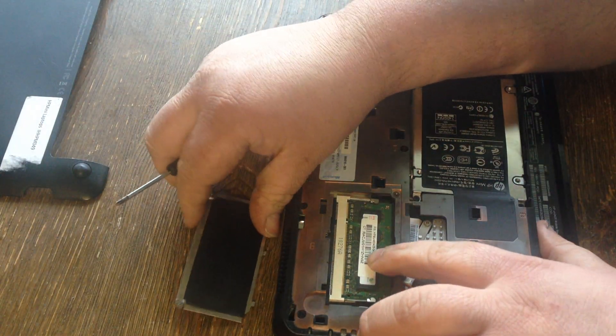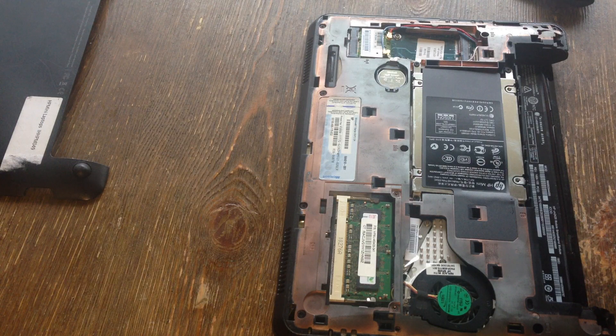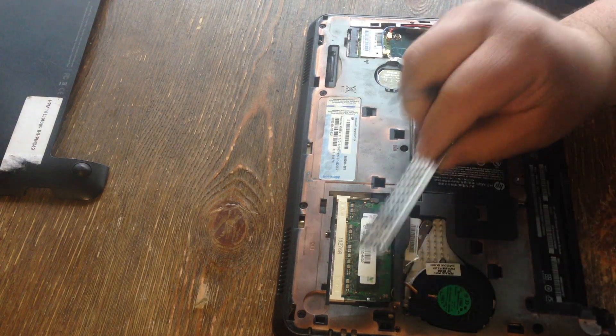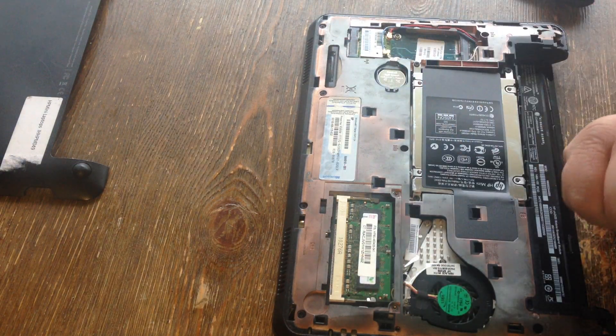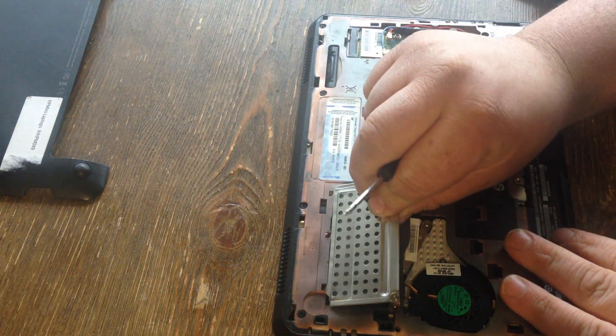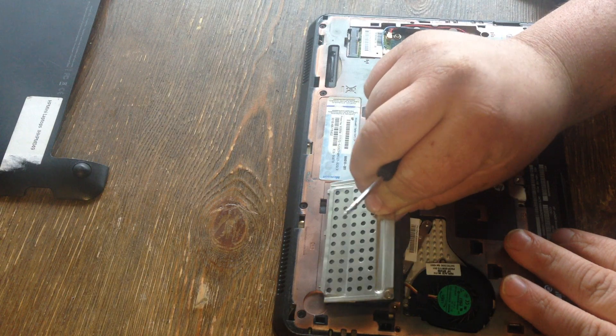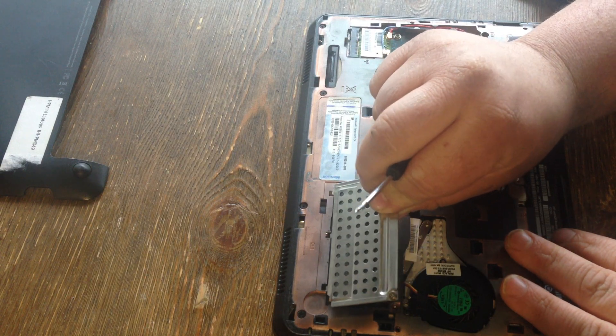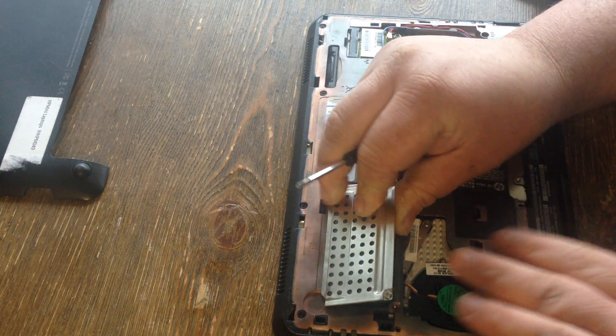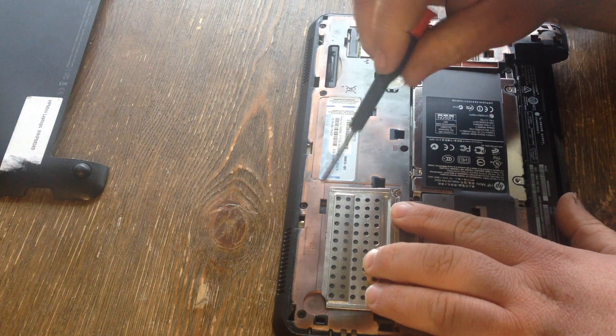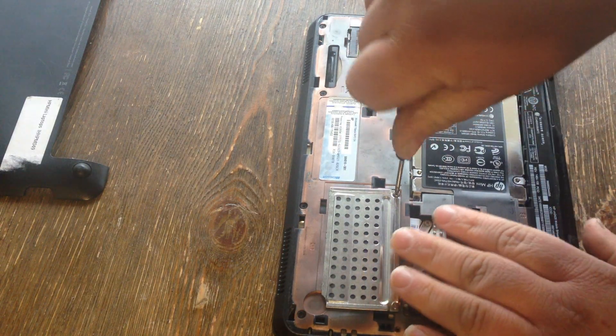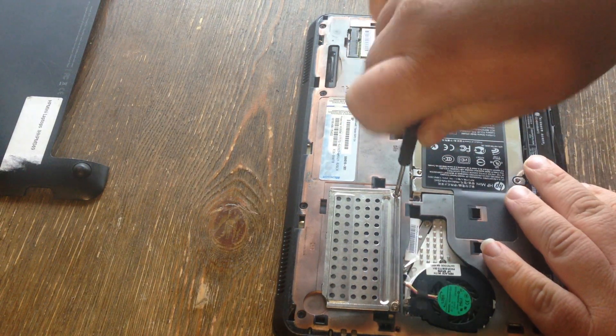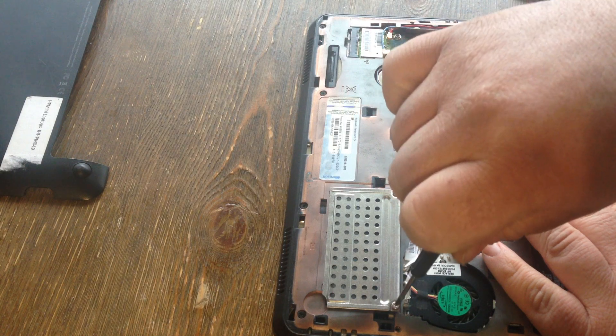Most of the ones on the market had one memory slot. I like to be able to put a bunch of memory in something. So your best bet on these is to get a 2-gig stick of DDR2.